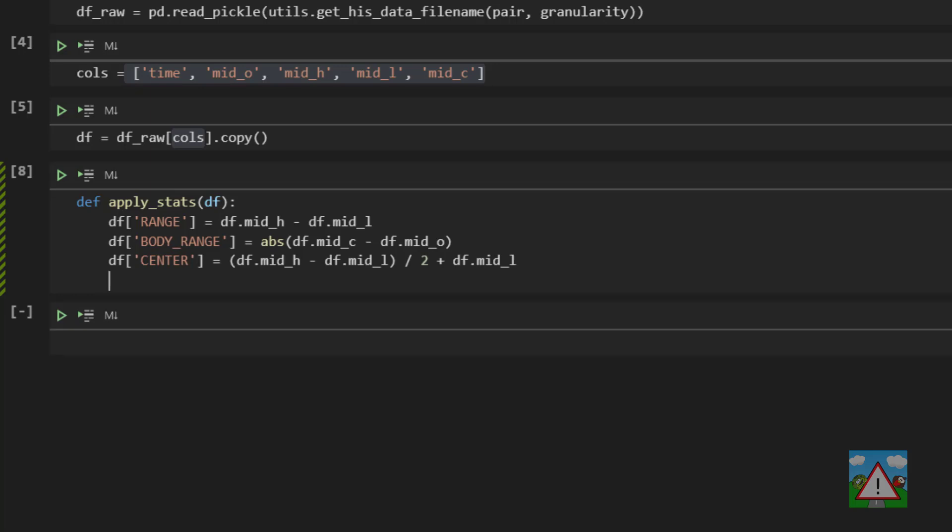And now a critical statistic and that's the actual range of the body in terms of a percentage of the entire candle. So I've called this body_percentage here and it's simply the body range divided by the full range. Why do we have that?